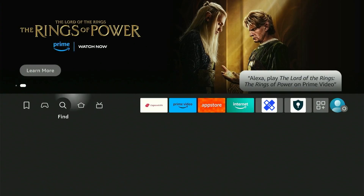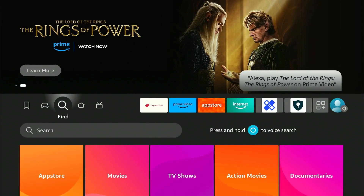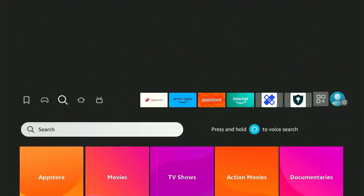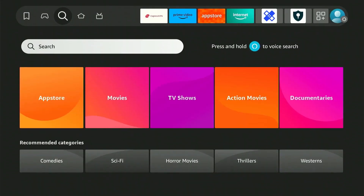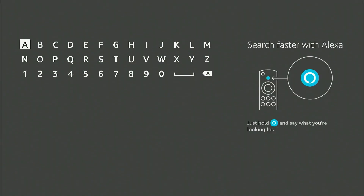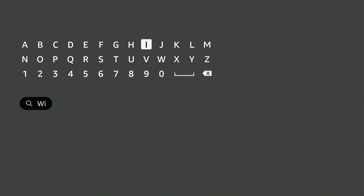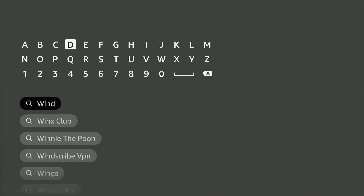The first step to install Windscribe VPN is to head over to the find icon and click on the search bar. Now just type in Windscribe and you'll see it in the results below.